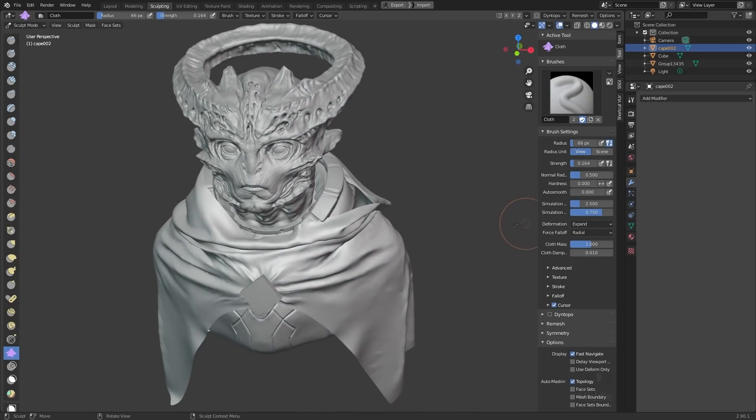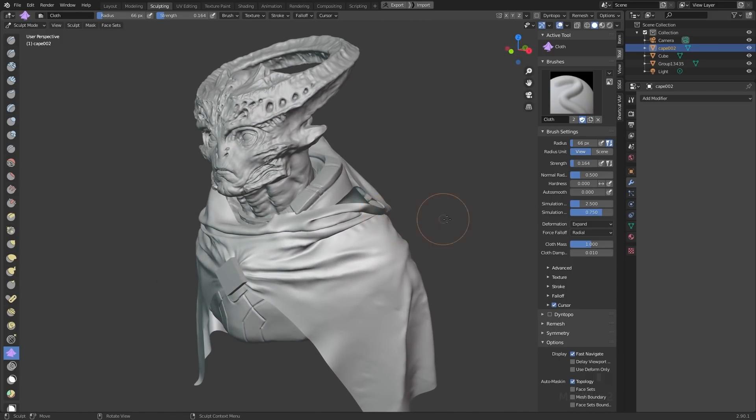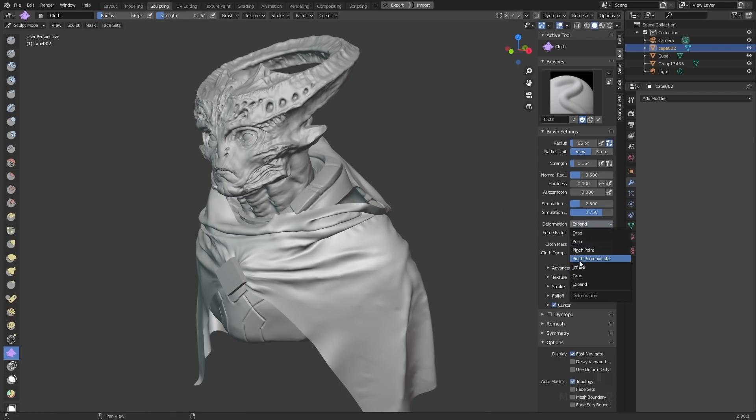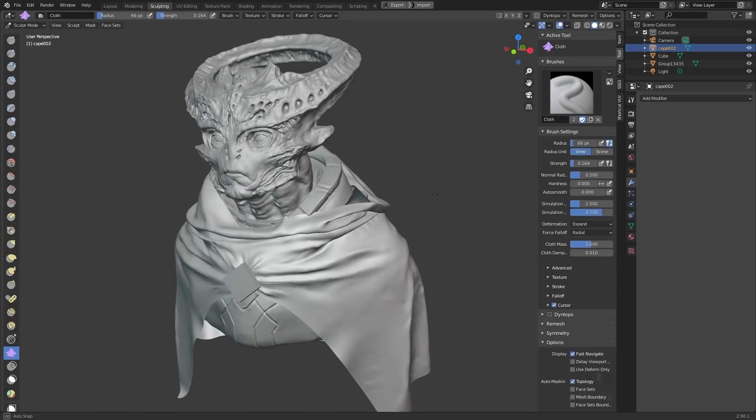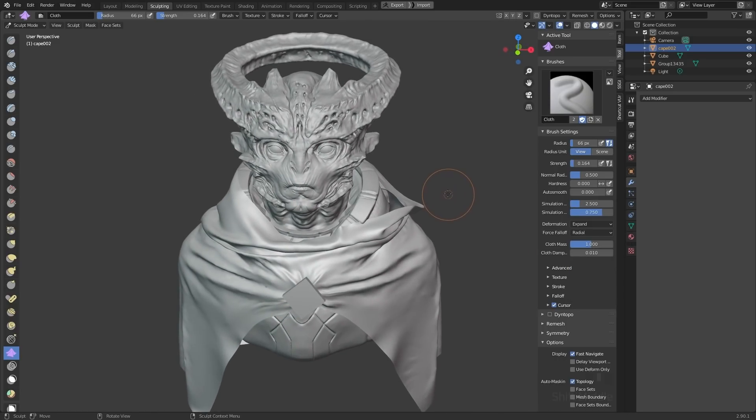For me, the drag brush is great. I really like the pinch perpendicular and the inflate brush. Those are the brushes that I found myself using the most. So that about just covers everything.